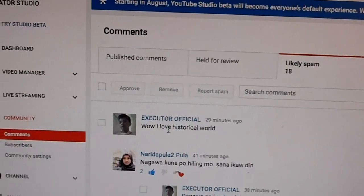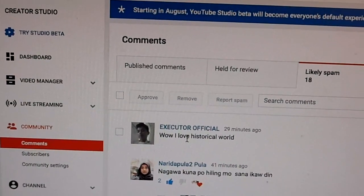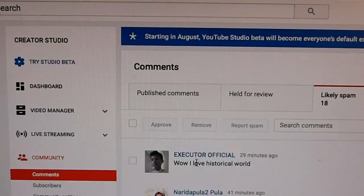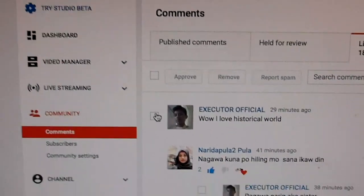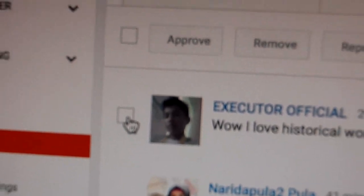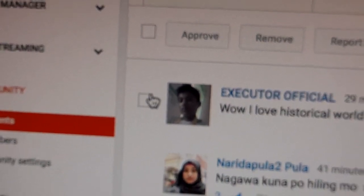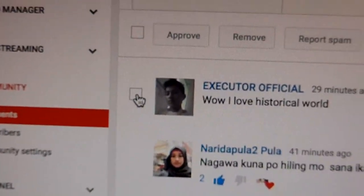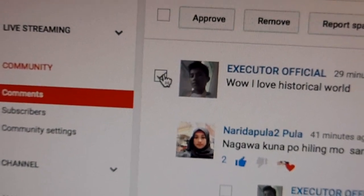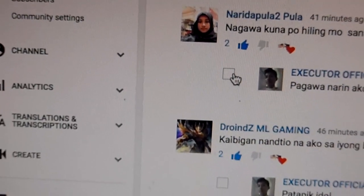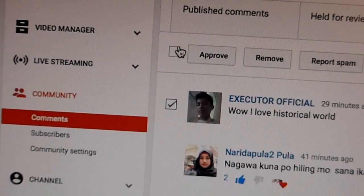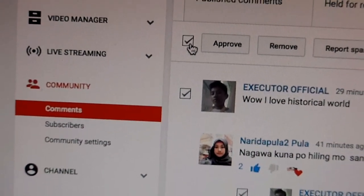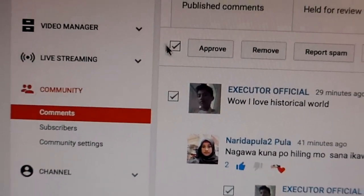And now, to approve these comments, you're going to want to go to these little boxes here. If you want to go through them to make sure they're not spam, you can just go one by one. But I'm going to approve all of these by clicking this here.